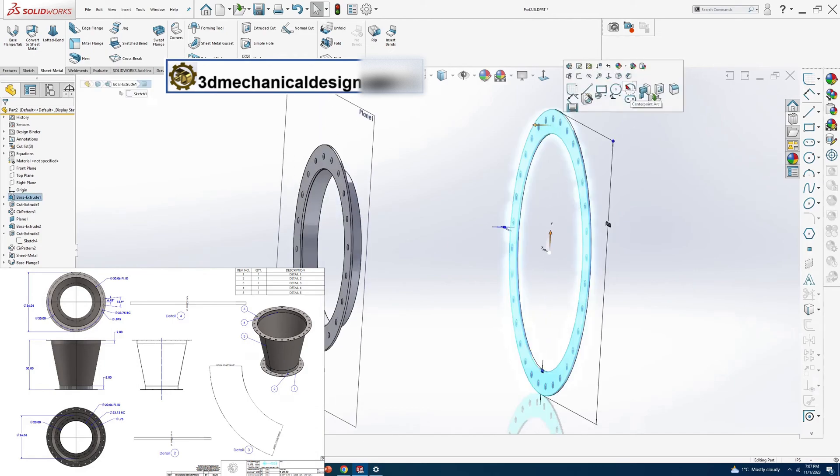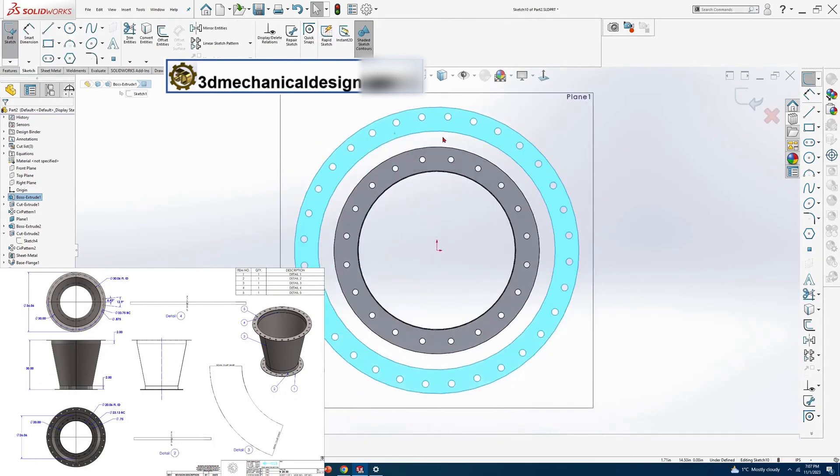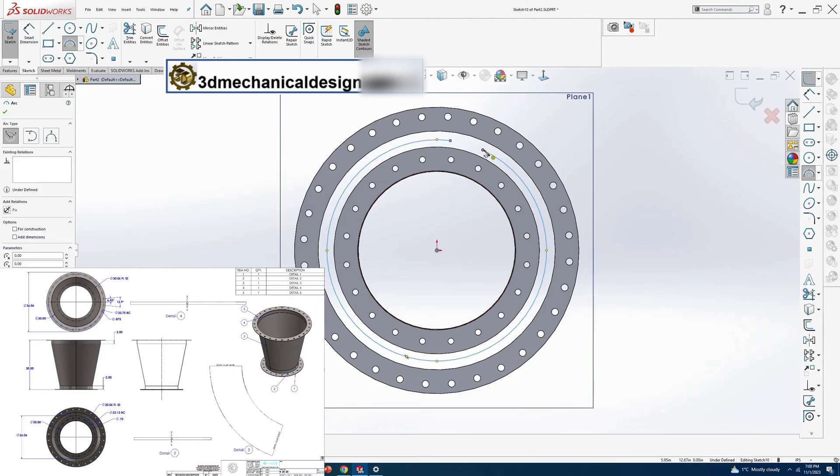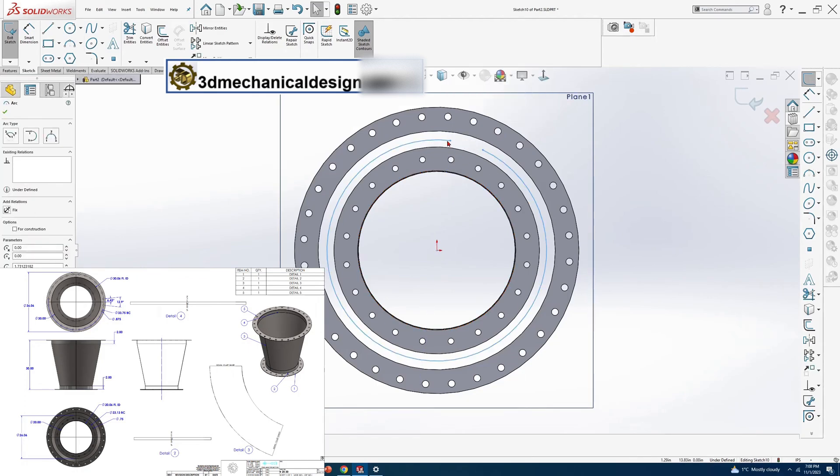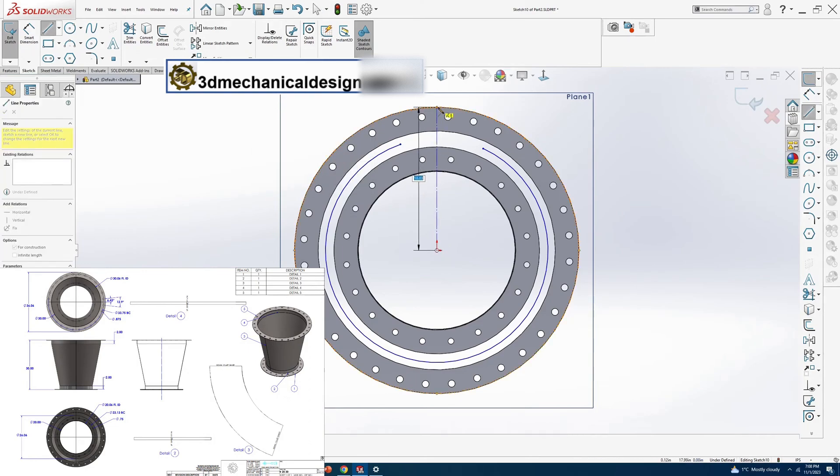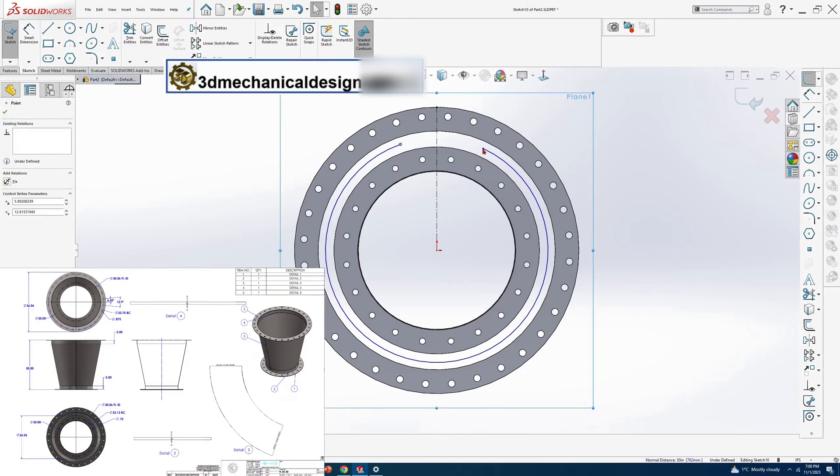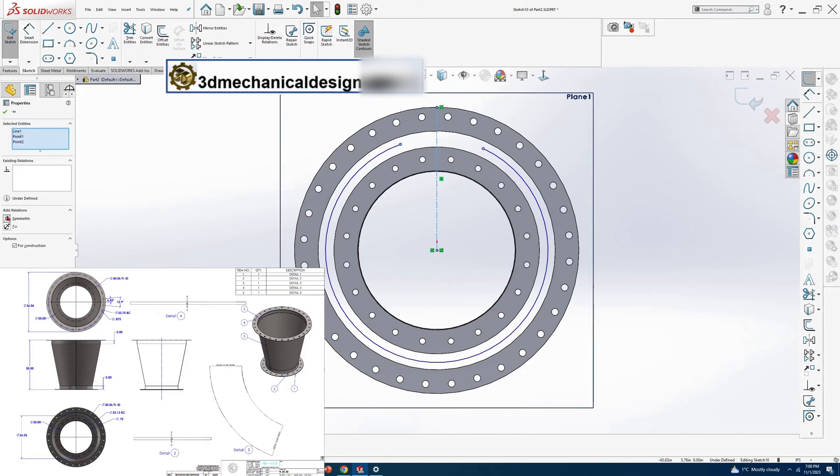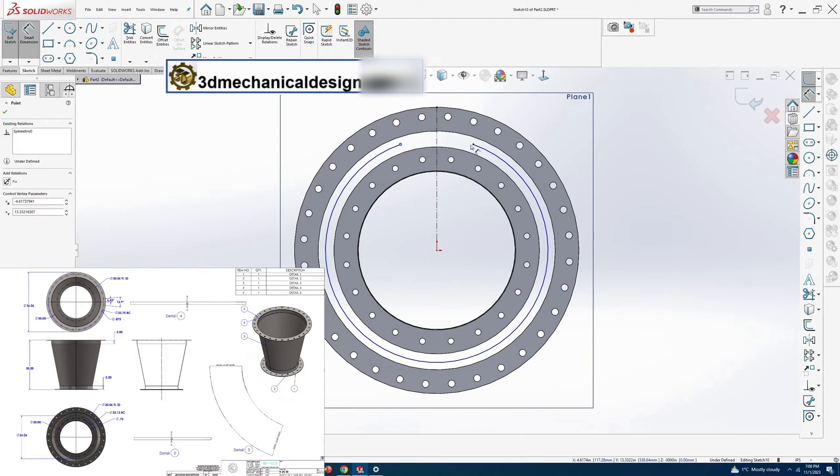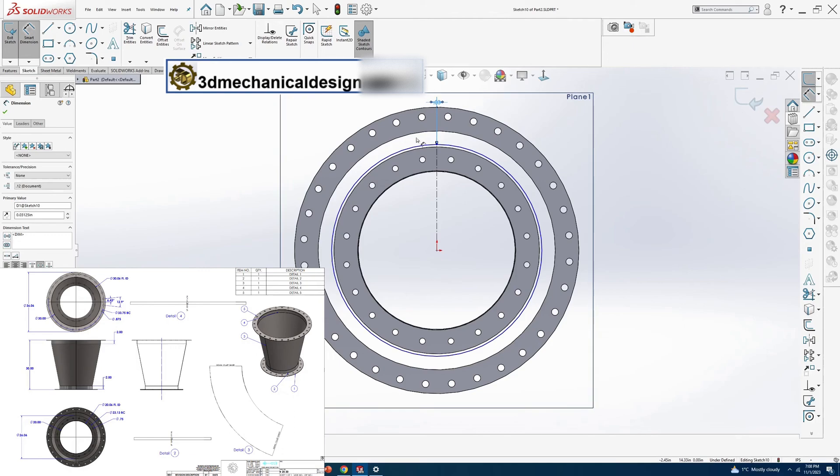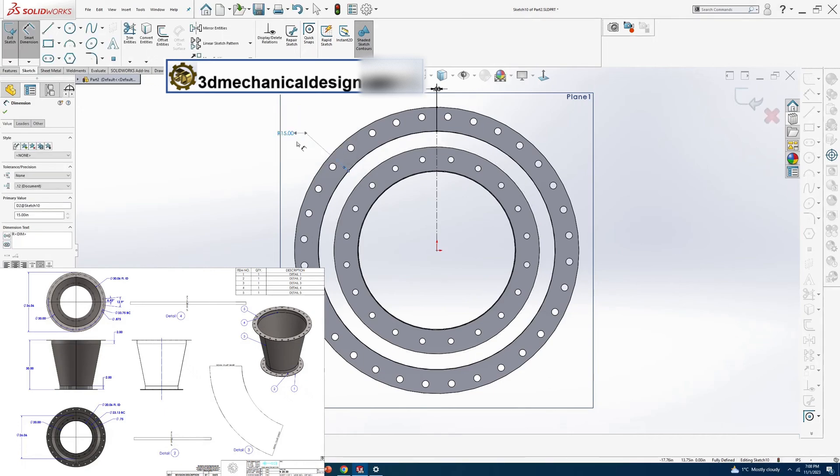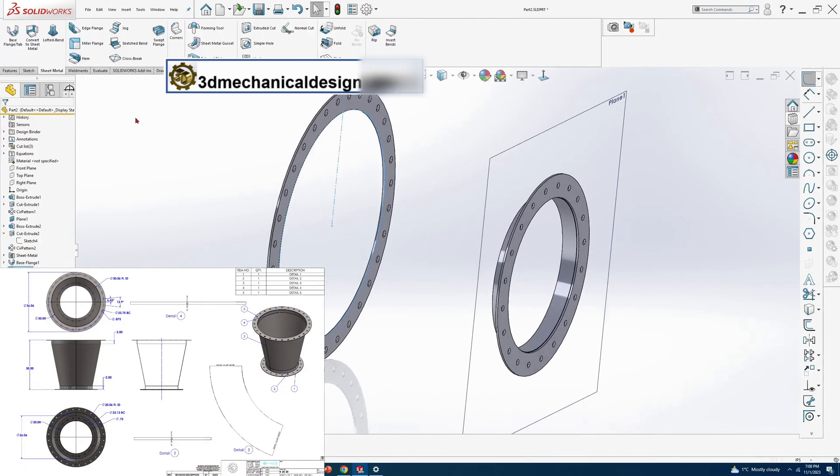Sketch plane, face of the flange. Creating a center point arc, symmetric to vertical line, with a gap of 0.06. Base flange too with a length of 2 inches.